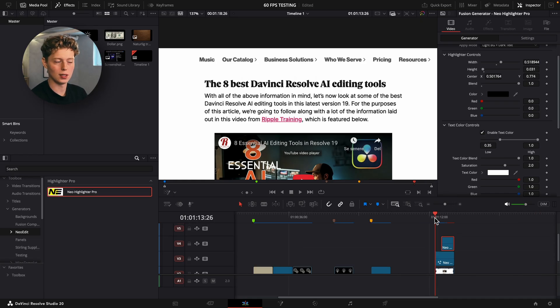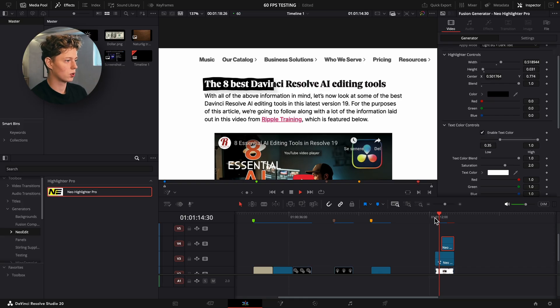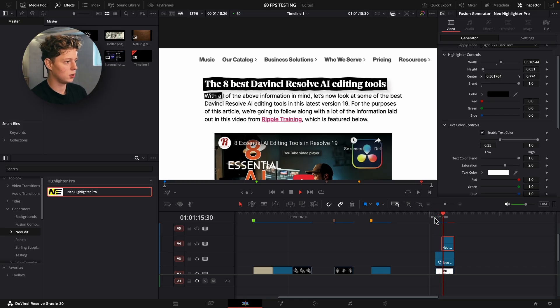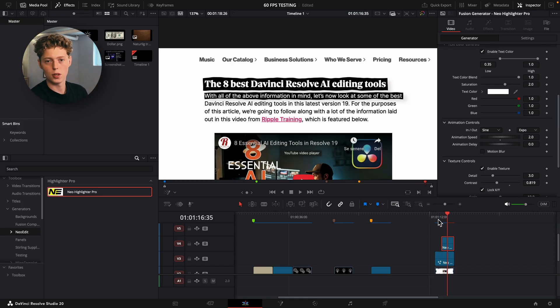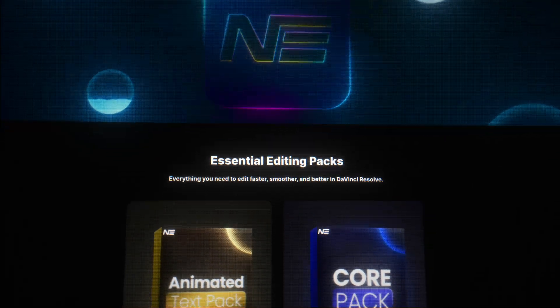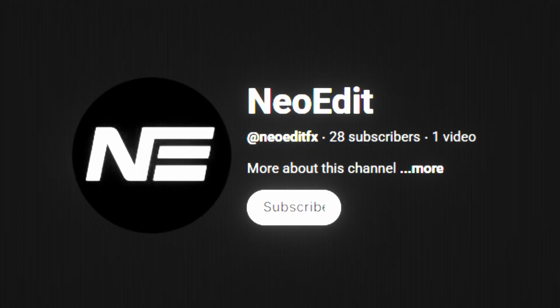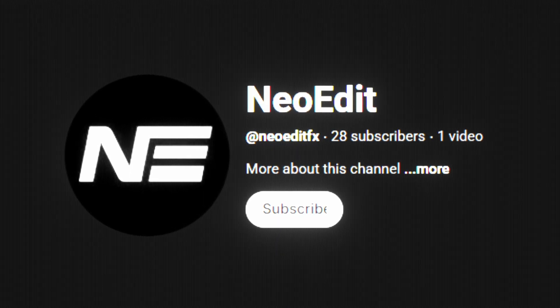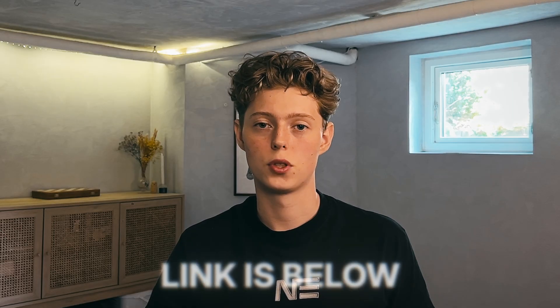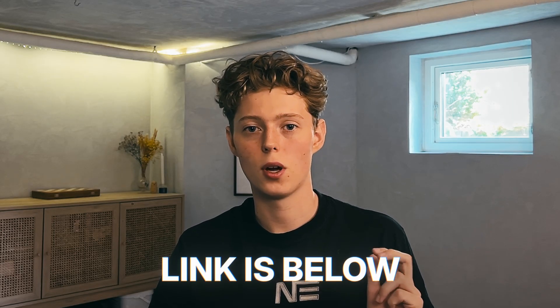Now let's look at the highlighter in action — and as you can see, it looks quite cool. That's pretty much it for the new highlighter. I've also made new tutorials for every effect in all of these packs, and you can find them on my website or on the NewEdit YouTube channel, which is linked down below.